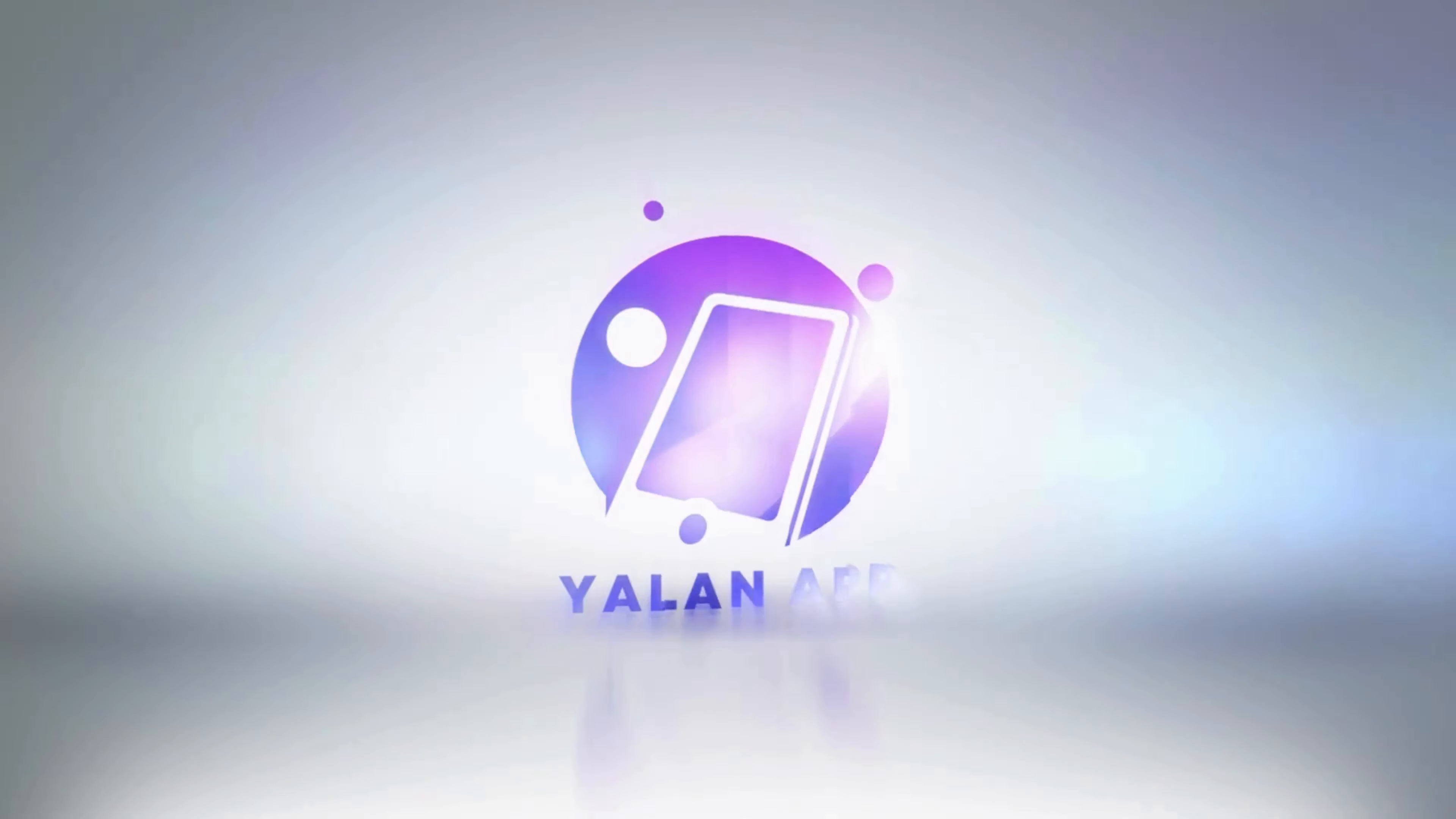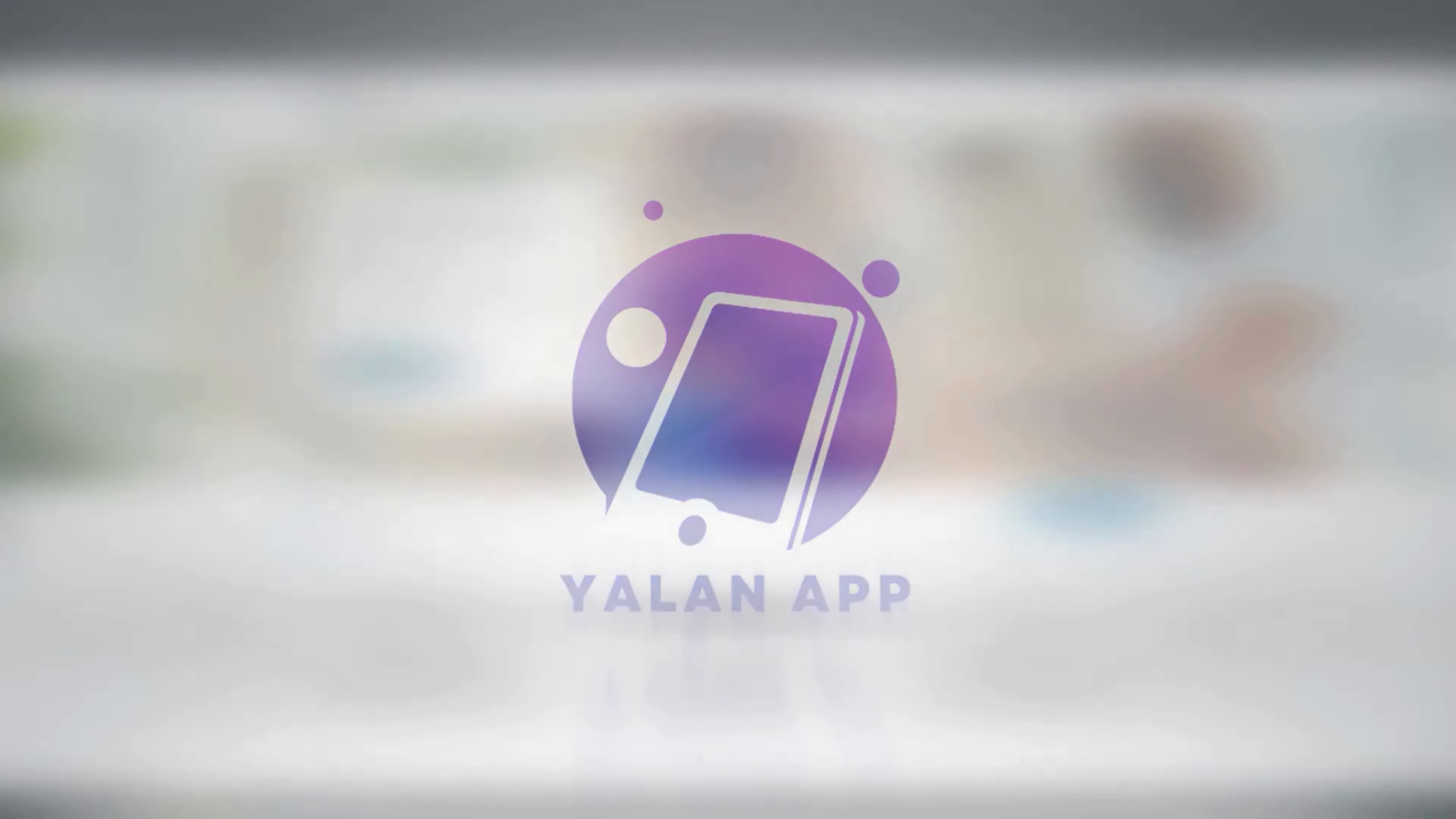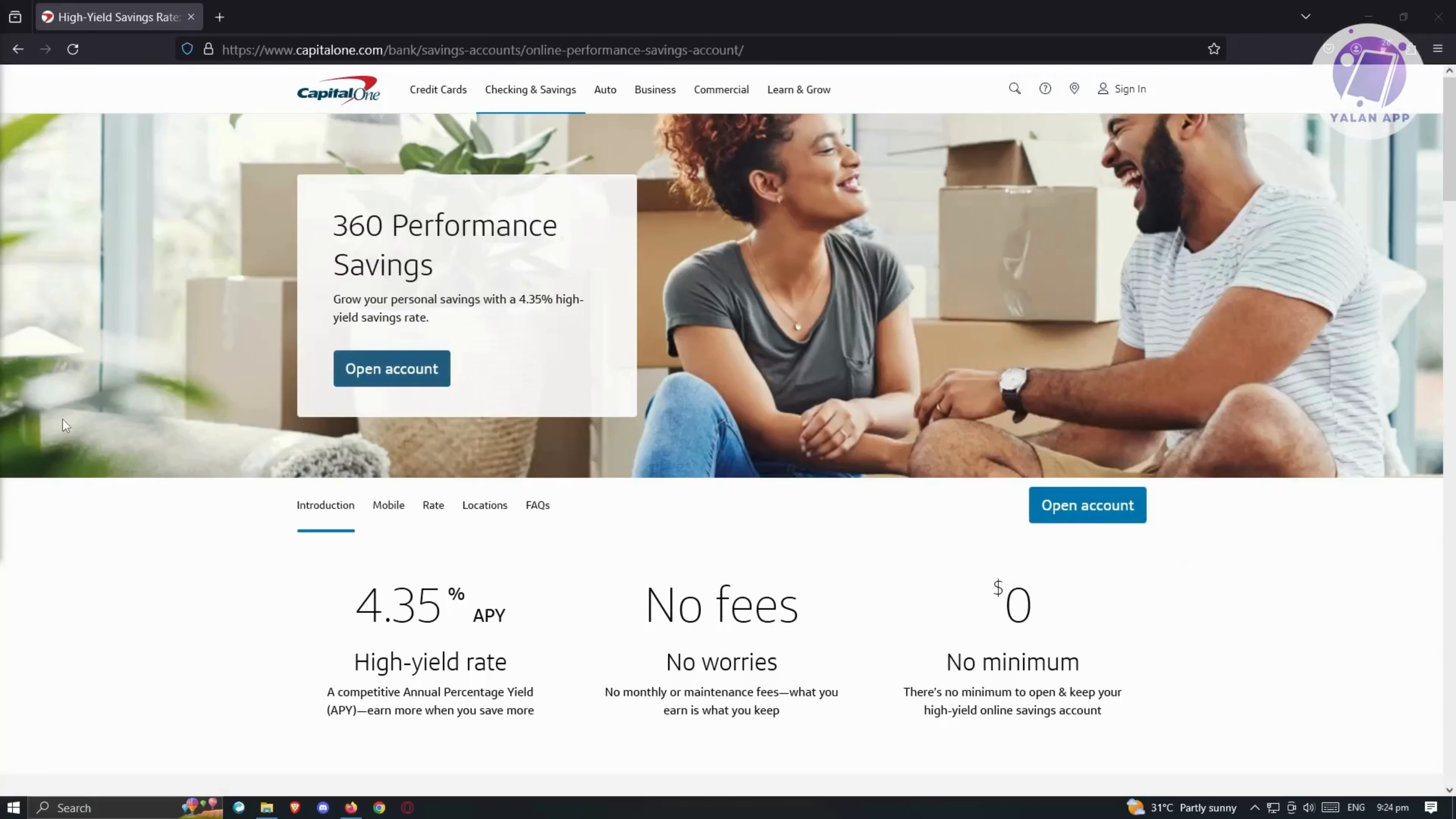Hello guys, welcome back to Elon App. For today's video, we are going to discuss with you Capital One High Yield Savings Account review. Is it worth it? So if you're interested, let's start the tutorial.